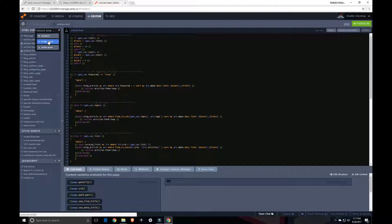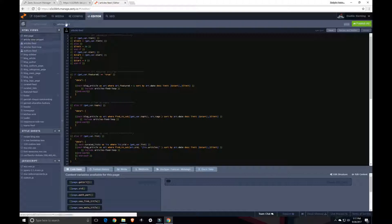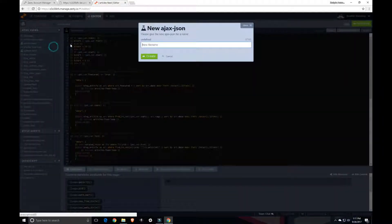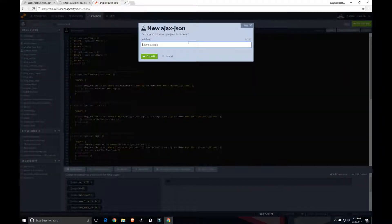HTML can be anything from a full page where you're writing out the doctype and the head and the body to just a snippet that you're going to be accessing somewhere. Whereas JSON is specifically formatted for using those JSON objects.